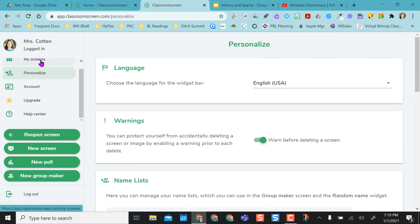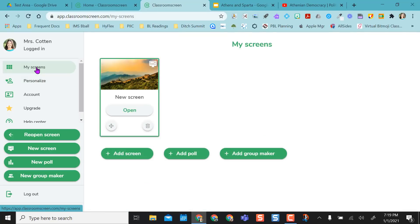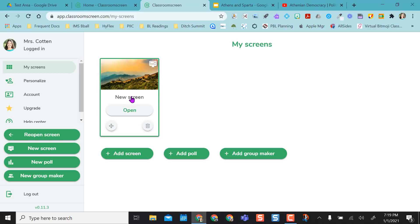So let's go back to My Screens. My Screens is where you're going to work from. Because this is the free version, your screens do not get saved. So if I open this tab right now and I create my period one or my period two screen, that's fine as long as I stay in this tab. If I close out of this tab at all, I'll have to start again.